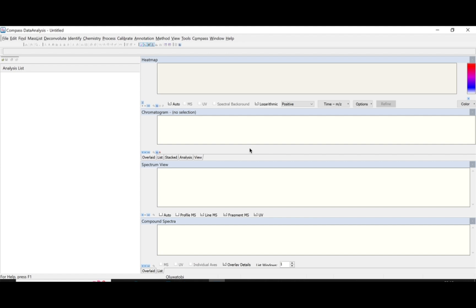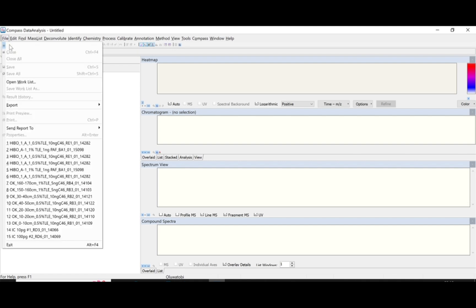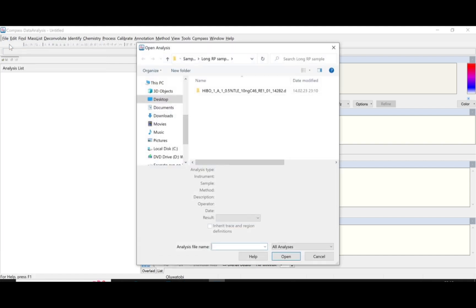On my screen is the Compass Data Analysis Software, which has been already opened to save us time. The first thing to do is to load in your data. To load in your data, you click on File, click on Open — the same way you open your files in Microsoft Office.